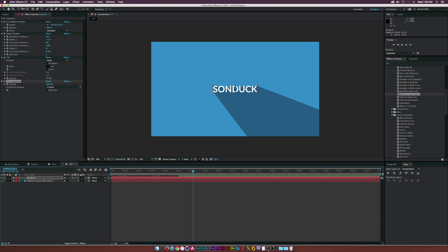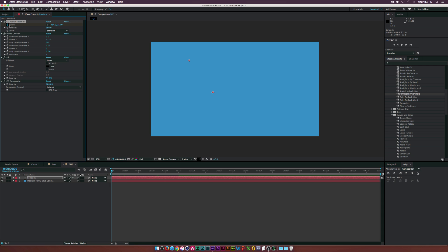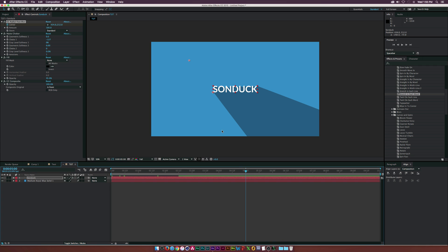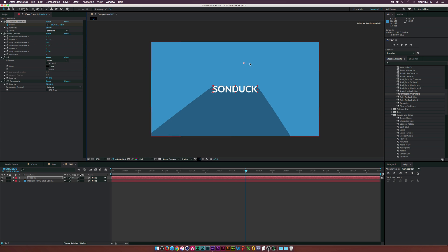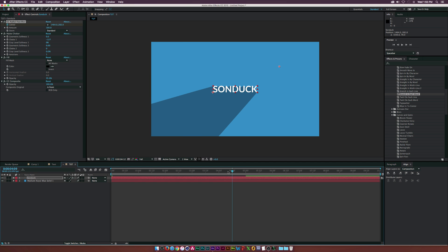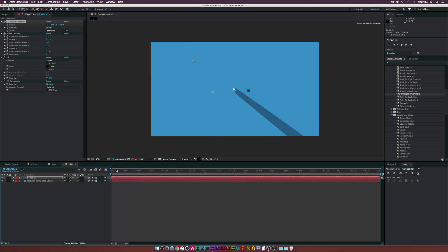Let's say we want to animate our text here. What we could do is go to the beginning, click the stopwatch for center and go to five seconds, and we can animate the shadow to kind of go across like this. It's really cool, it's a very intuitive way to do this.